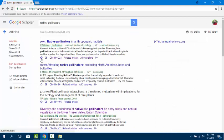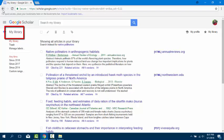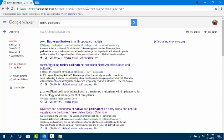The star icon allows you to save article records when you are logged into your Google account. Note that this function does not save the actual article to your computer.